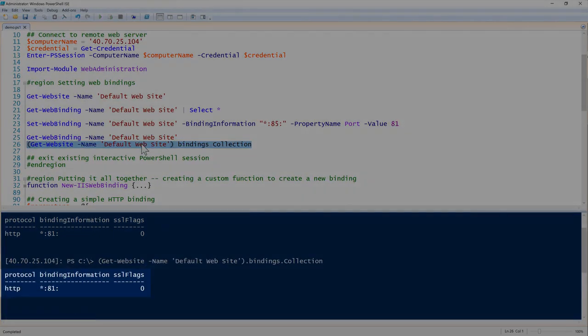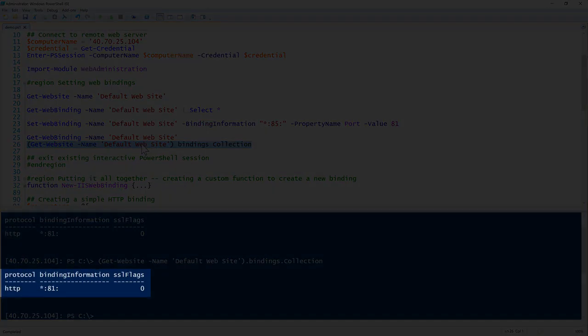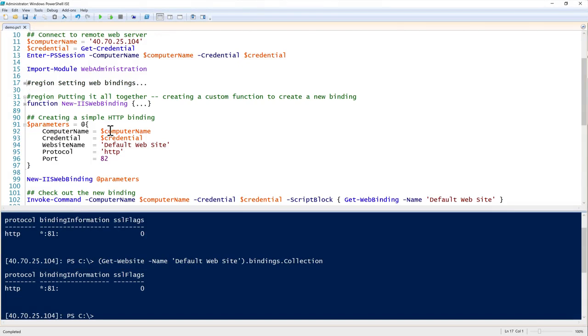We can also dive deeper and look at the `bindings.collection` property. The `Get-WebBinding` command and the `.bindings.collection` properties returned from the website are essentially the same thing. Next, let's put this all together — there's not a whole lot to changing web bindings, but we'll create a function with default values and error handling so we can call `New-IISWebBinding` for all instances where we need to change web bindings.